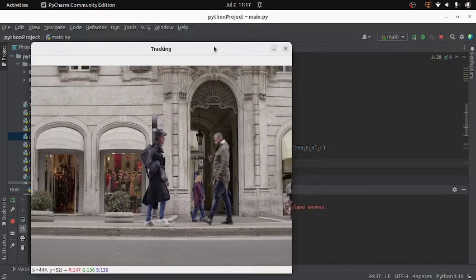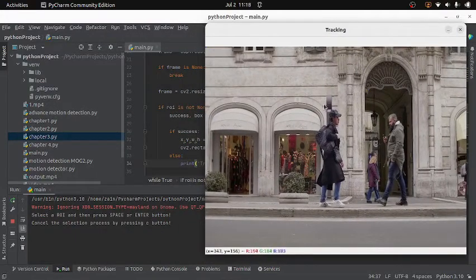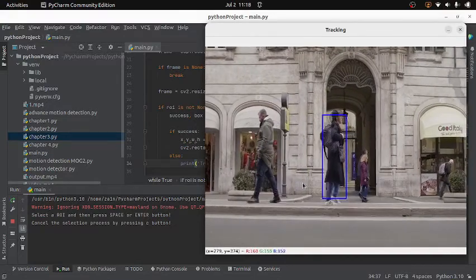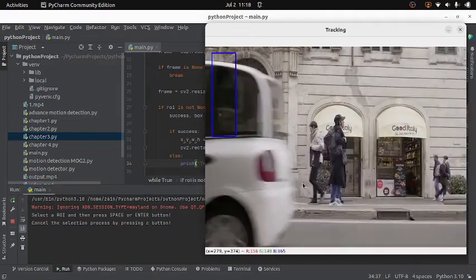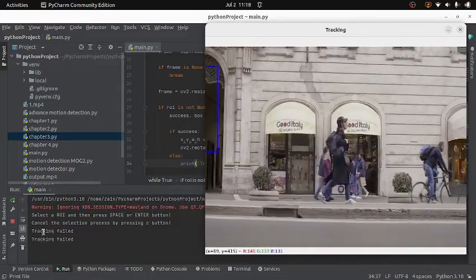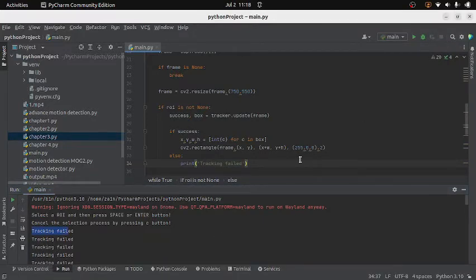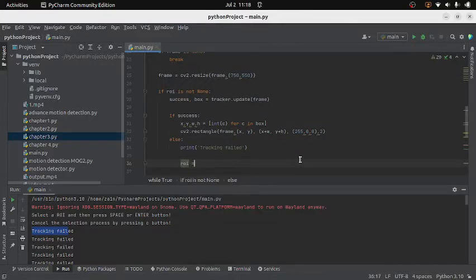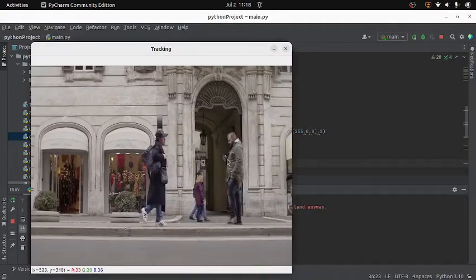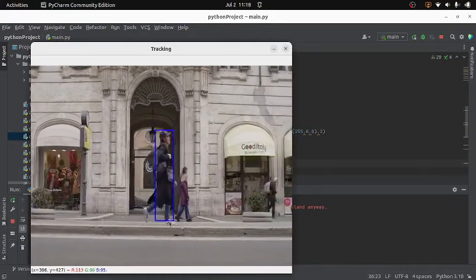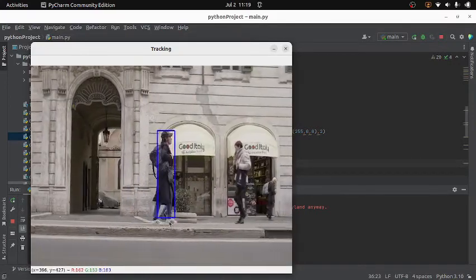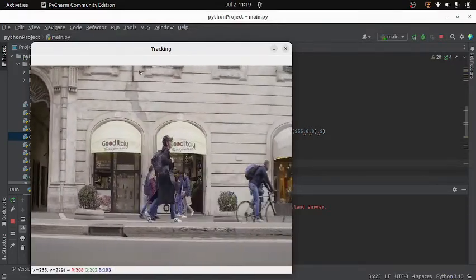Running the code, pressing S stops the video, I select an object with the mouse, and pressing Enter resumes. The tracker works. However, when the tracker fails, to avoid false positives I set the ROI to None. Running again — pressing S, selecting the ROI, pressing Enter — we can see that we no longer get any false positives when the tracker fails in tracking.